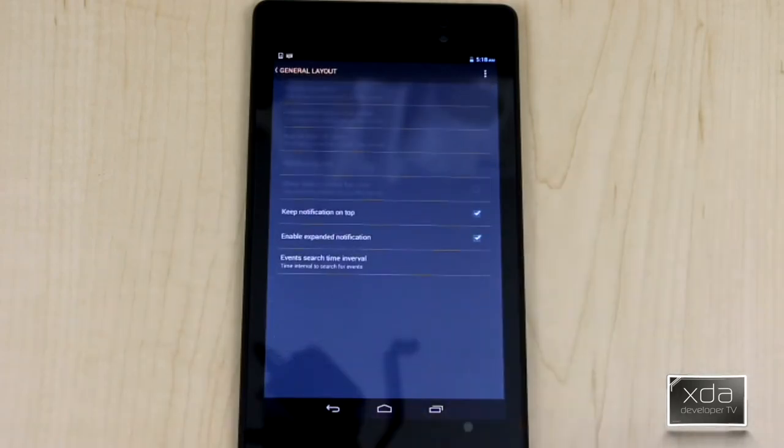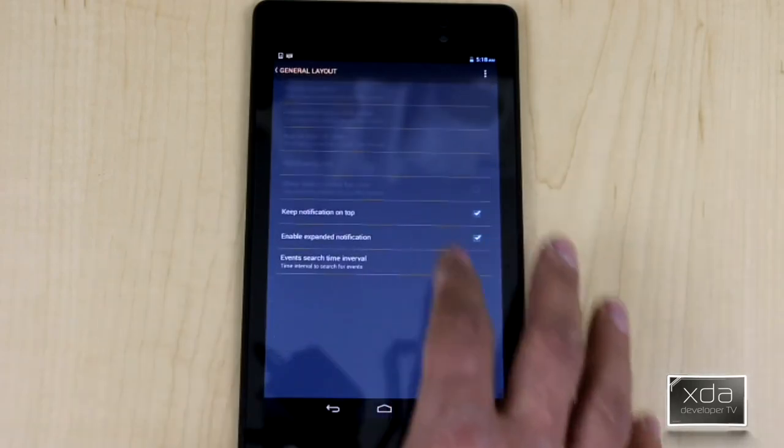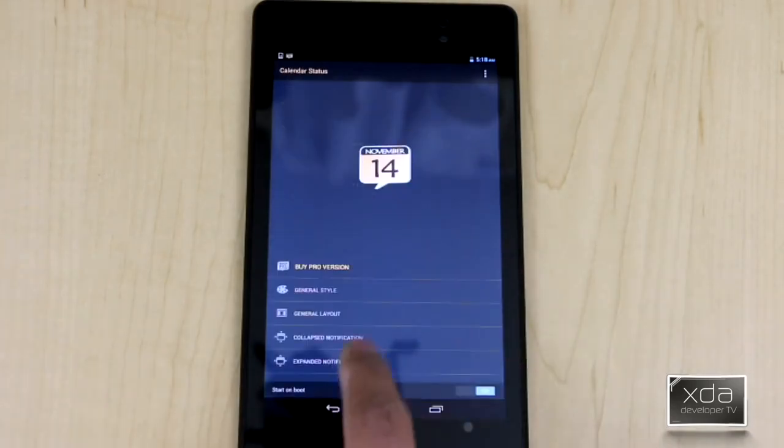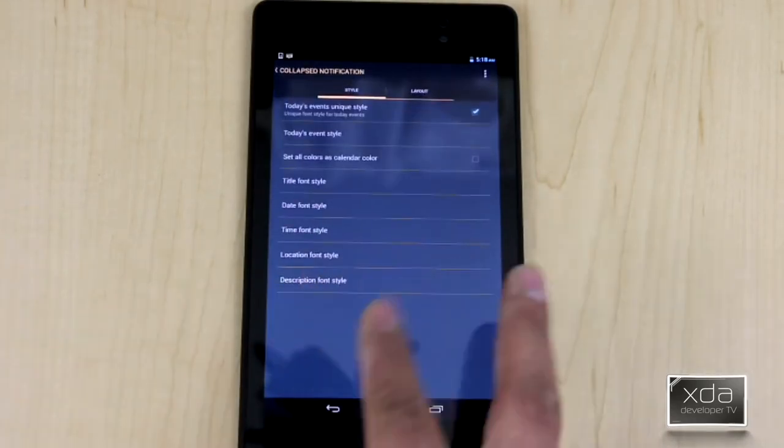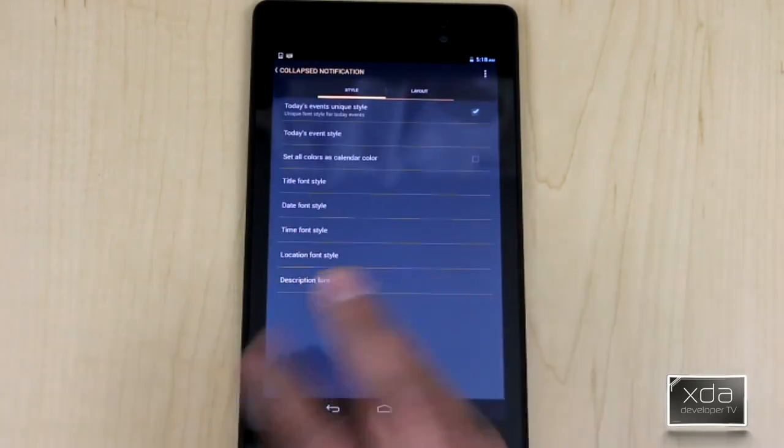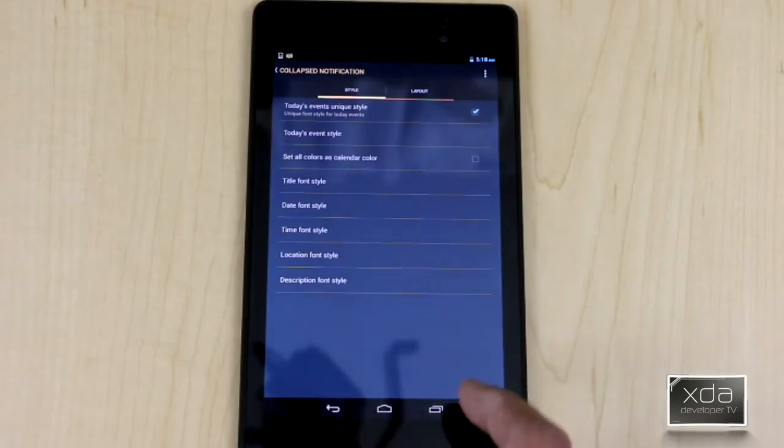General layout, again, same thing. Keep notification on top, and the collapse notification, just the way to customize it while it's collapsed and while it's extended.